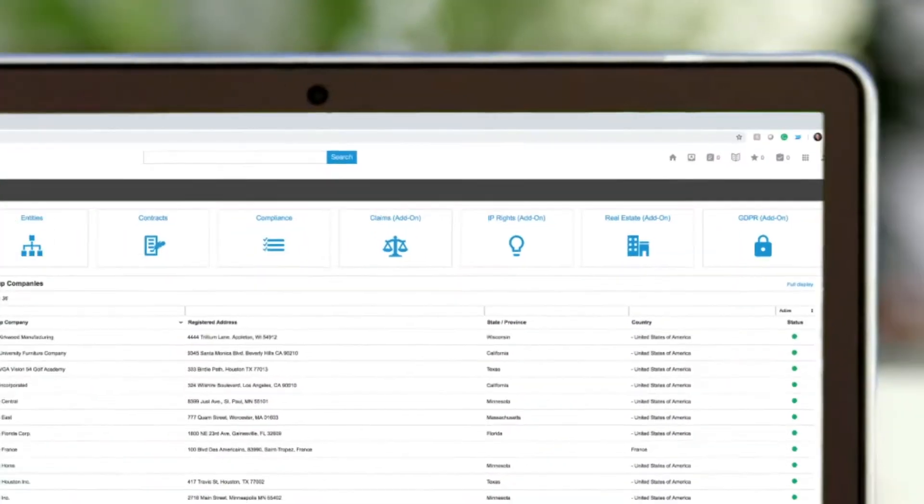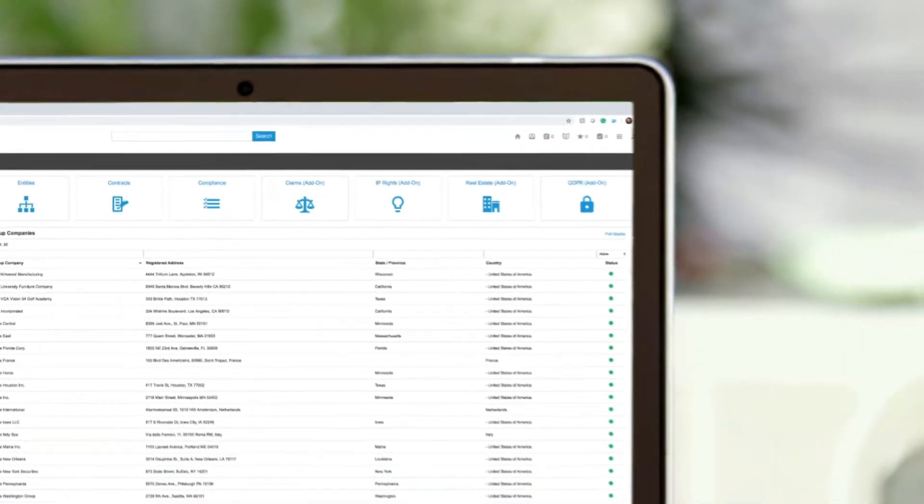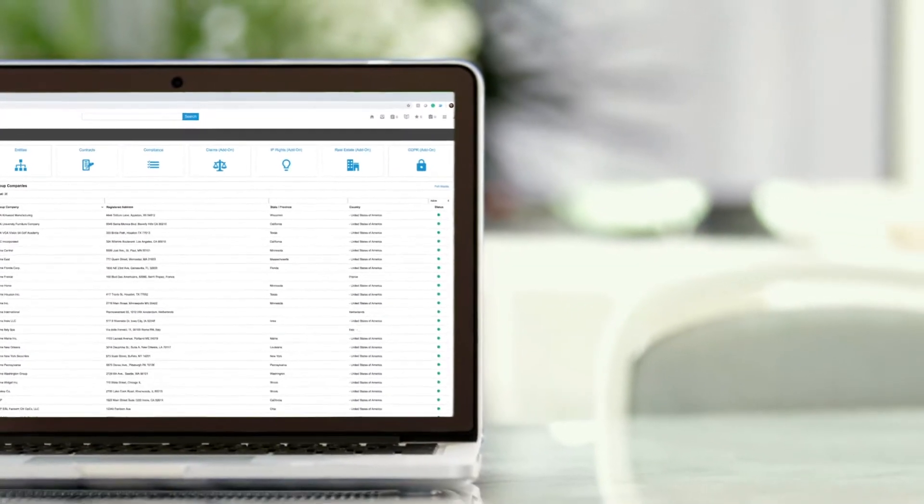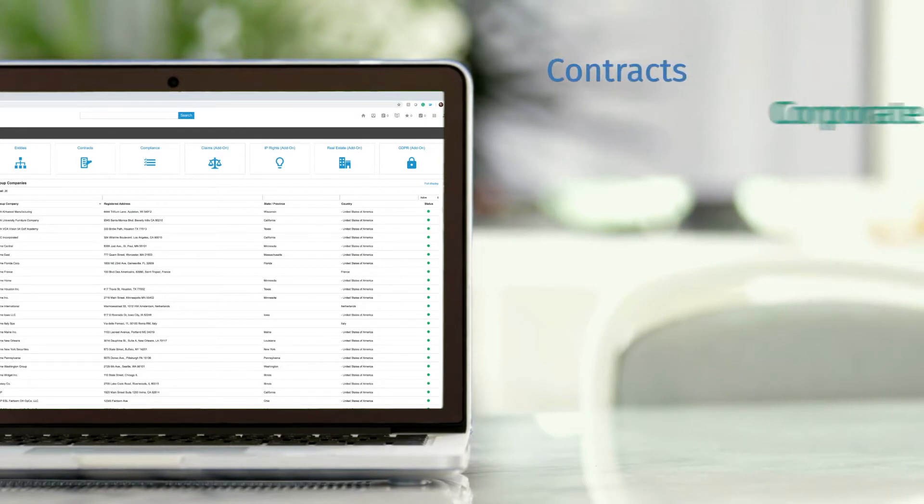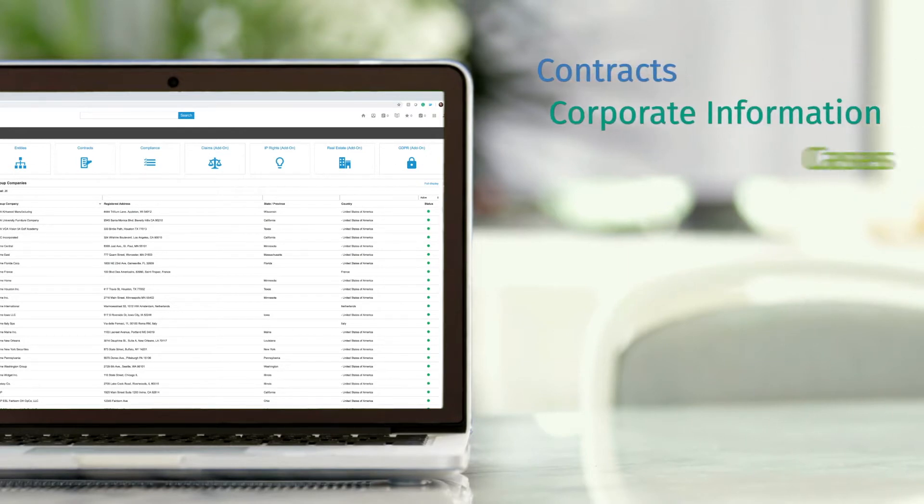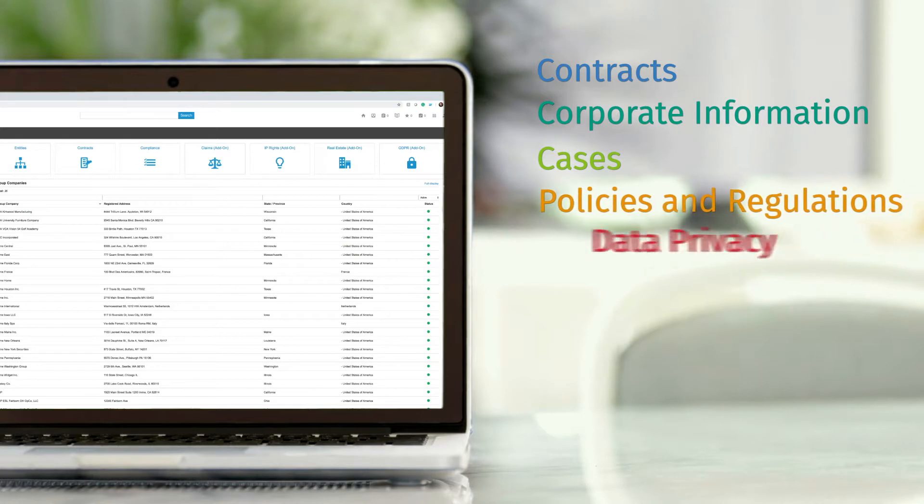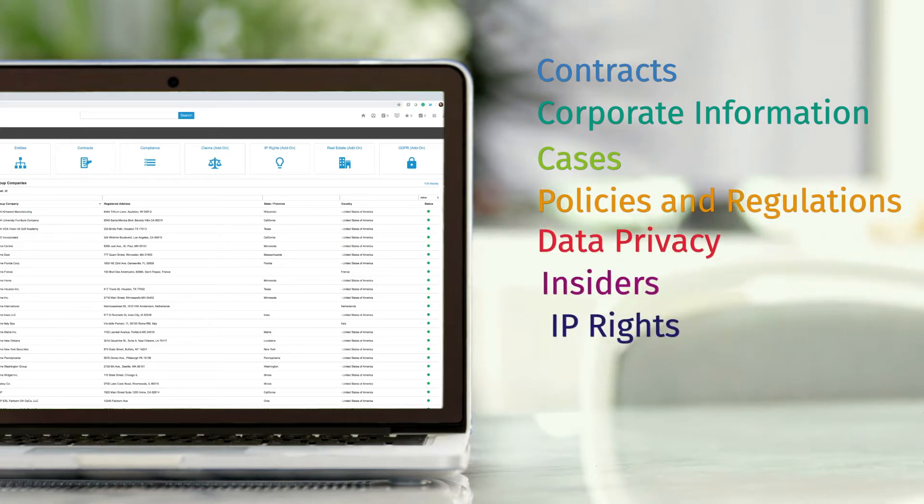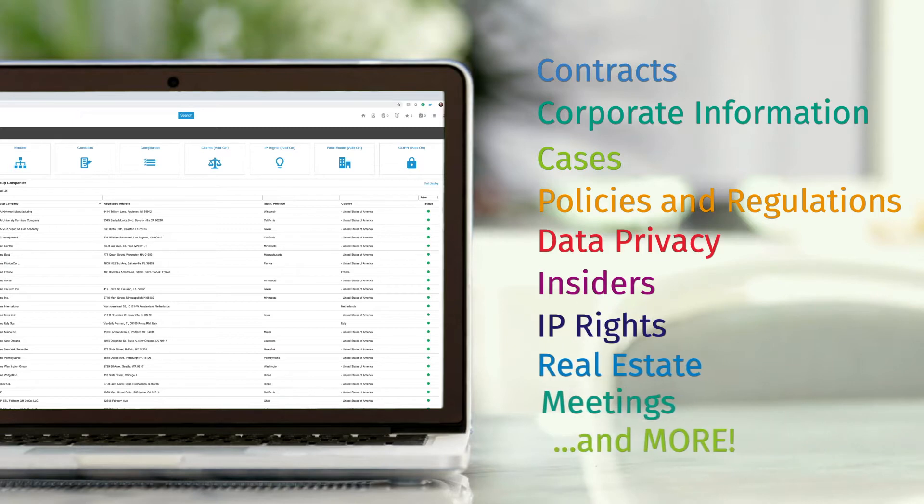Across the top of the dashboard are different modules which act as containers for this stored content. You can store your contracts, corporate information, cases, policies and regulations, data privacy, insiders, IP rights, real estate, meetings and more.